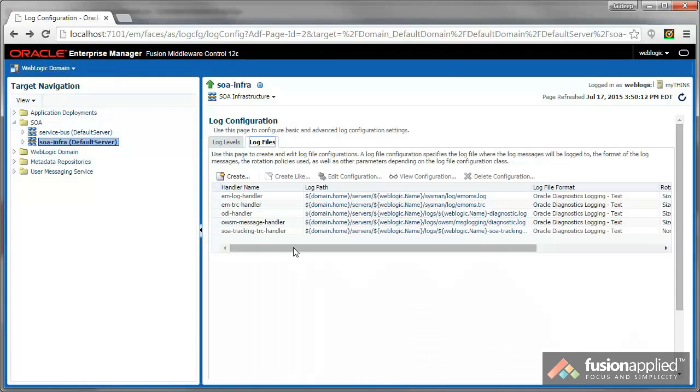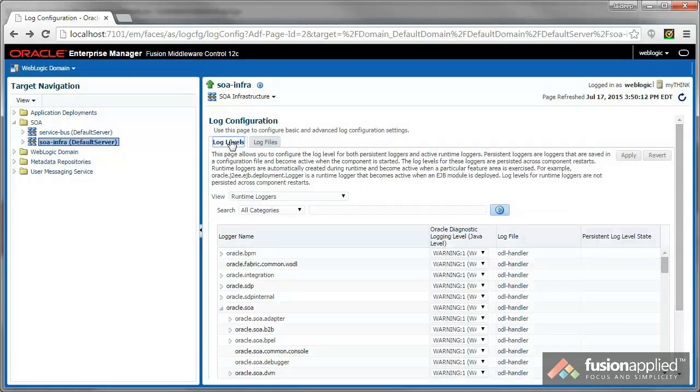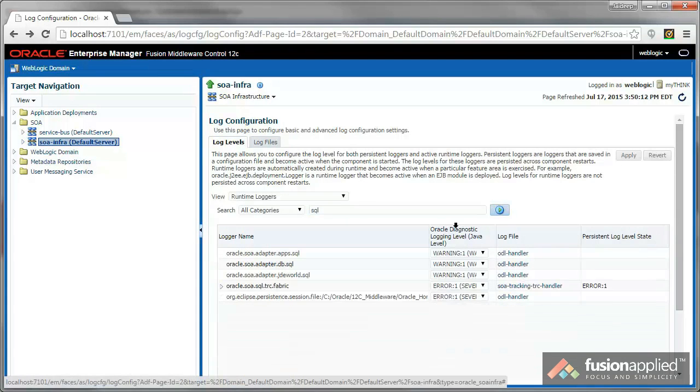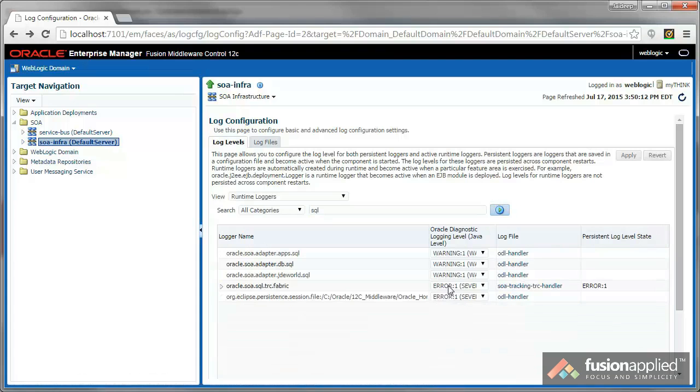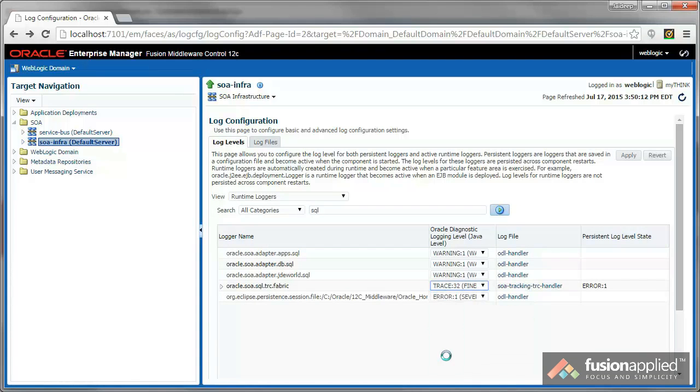If you do end up configuring your SOA Tracking Trace Handler, just go back and take a look again at your log levels for the SQL trace. Because sometimes I've seen it getting reset when you change the log handler.